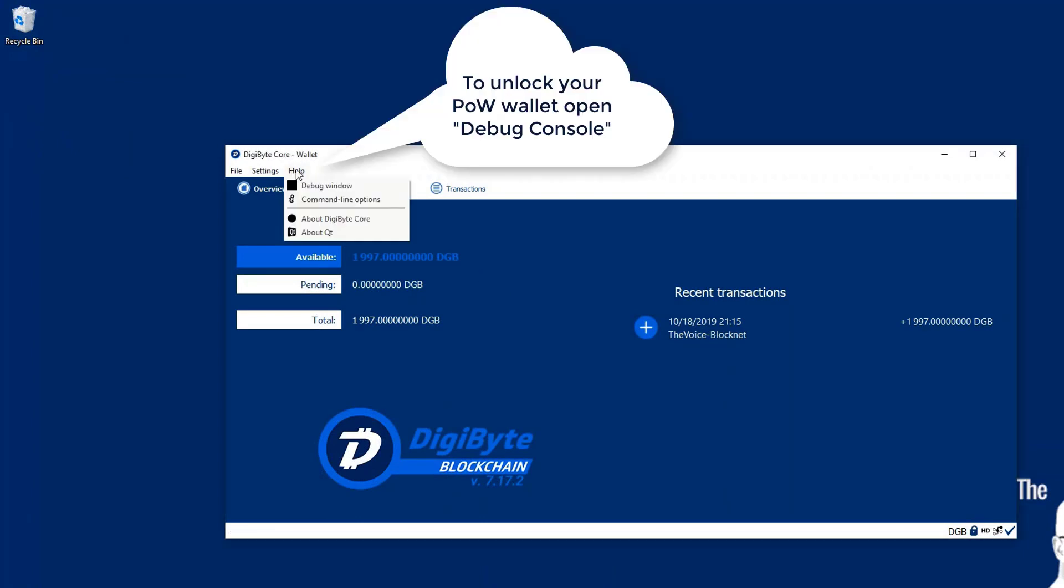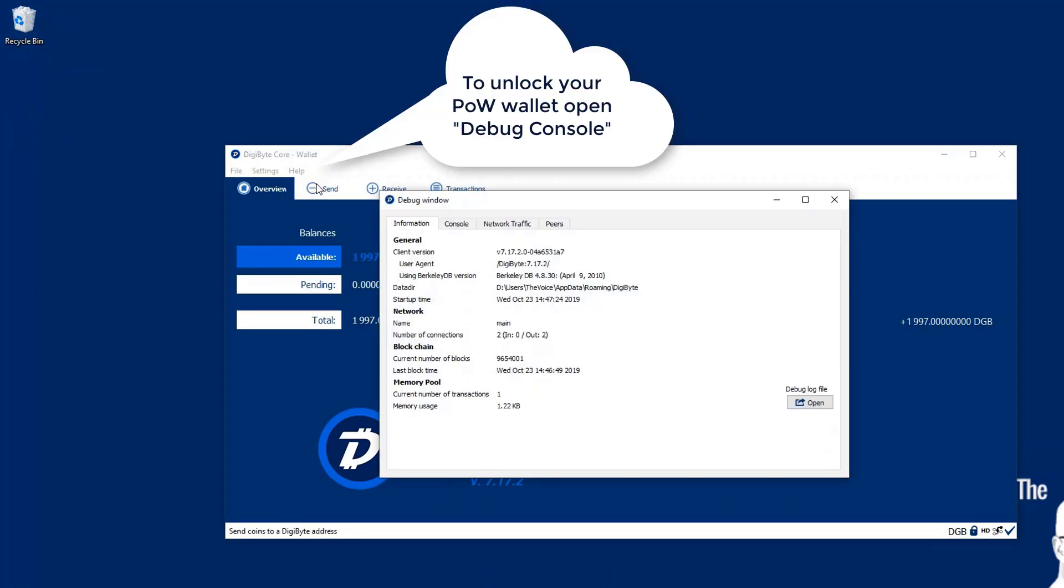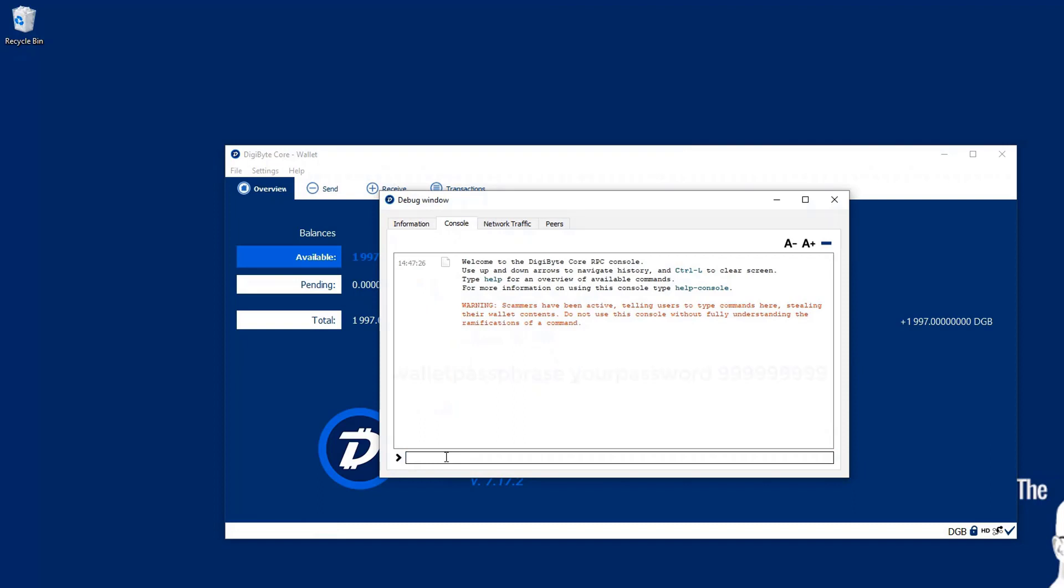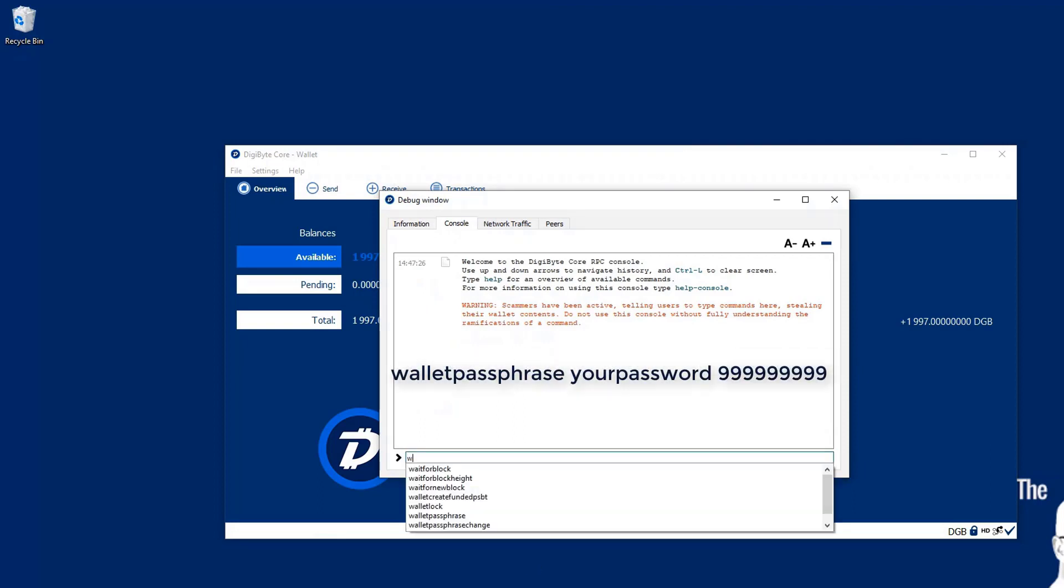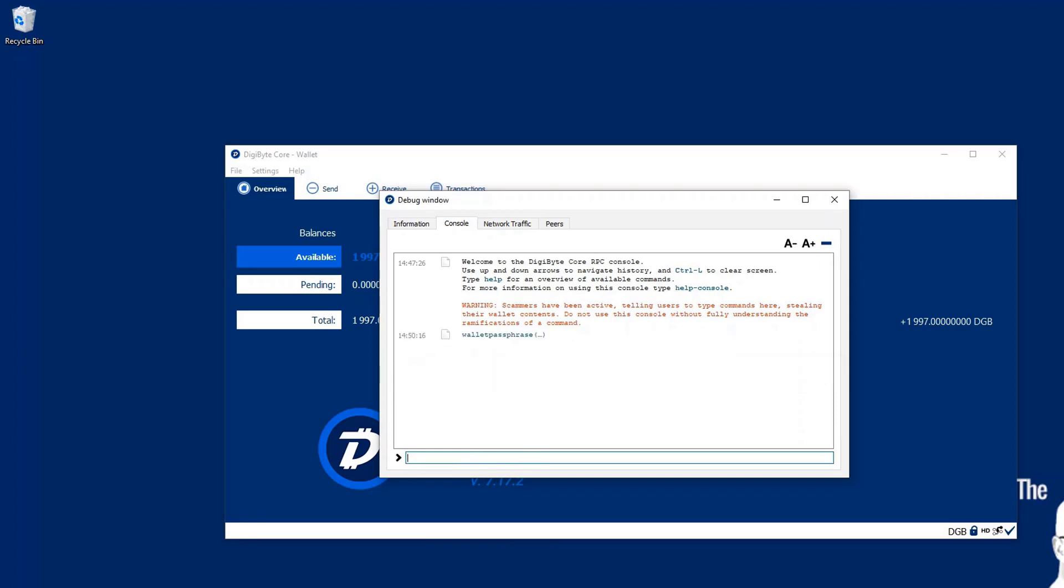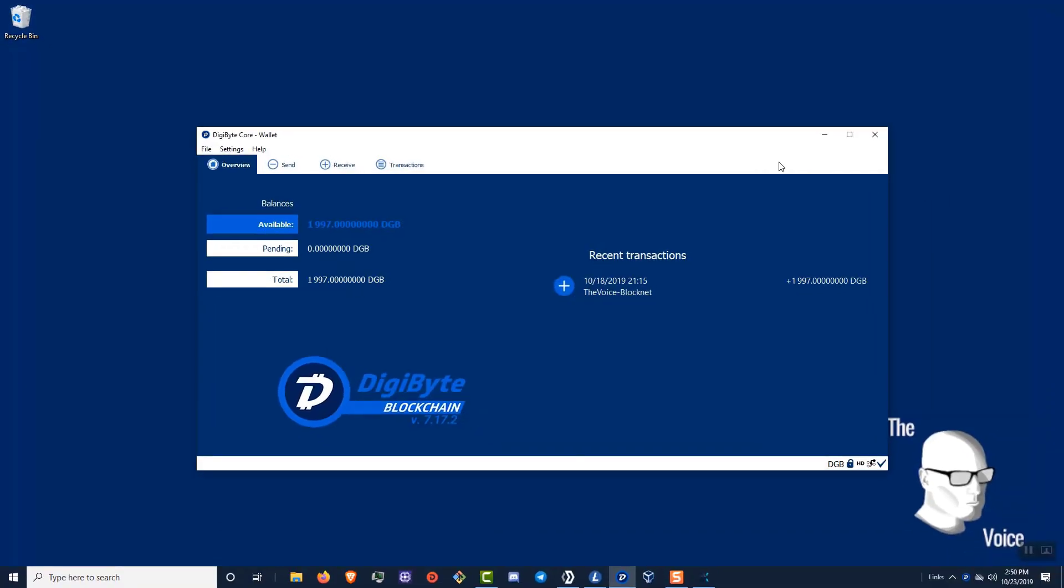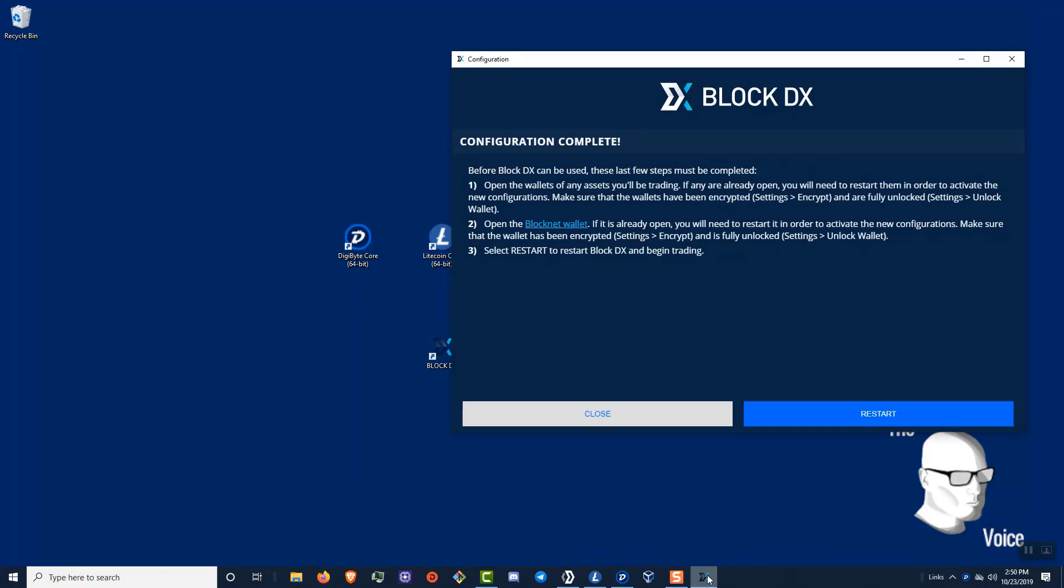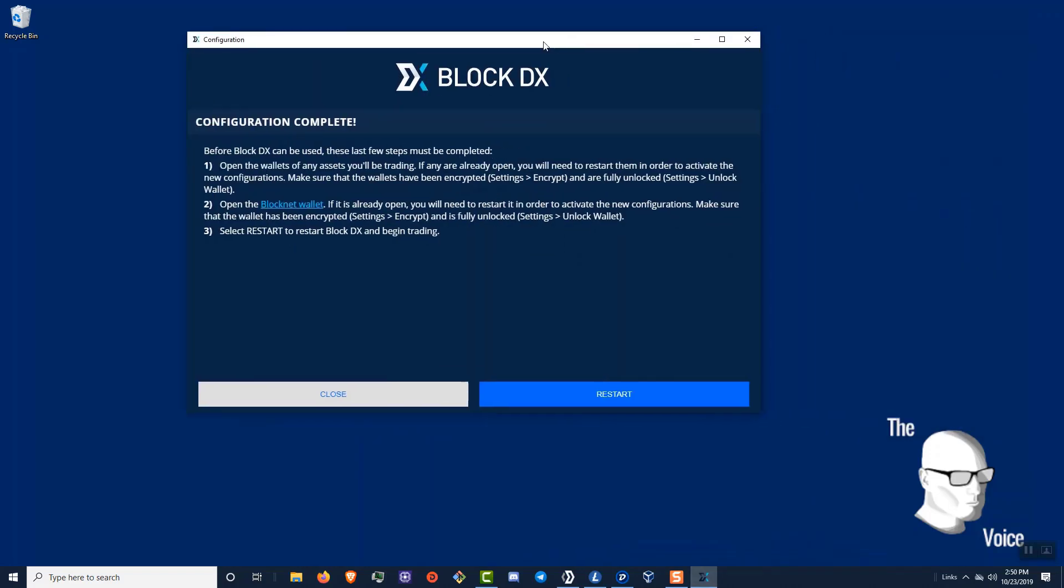The Digibyte wallet, I'm going to go ahead and go to the debug console. Go to the console itself. Do the same thing I did in the other wallet. Walletpassphrase, my password, then 999999999. Enter. And then in a second later, it got null. Same exact. So that means everything worked. If it didn't work, you would have had an error. So now that these are all unlocked, I'm going to go ahead and restart my block DX.